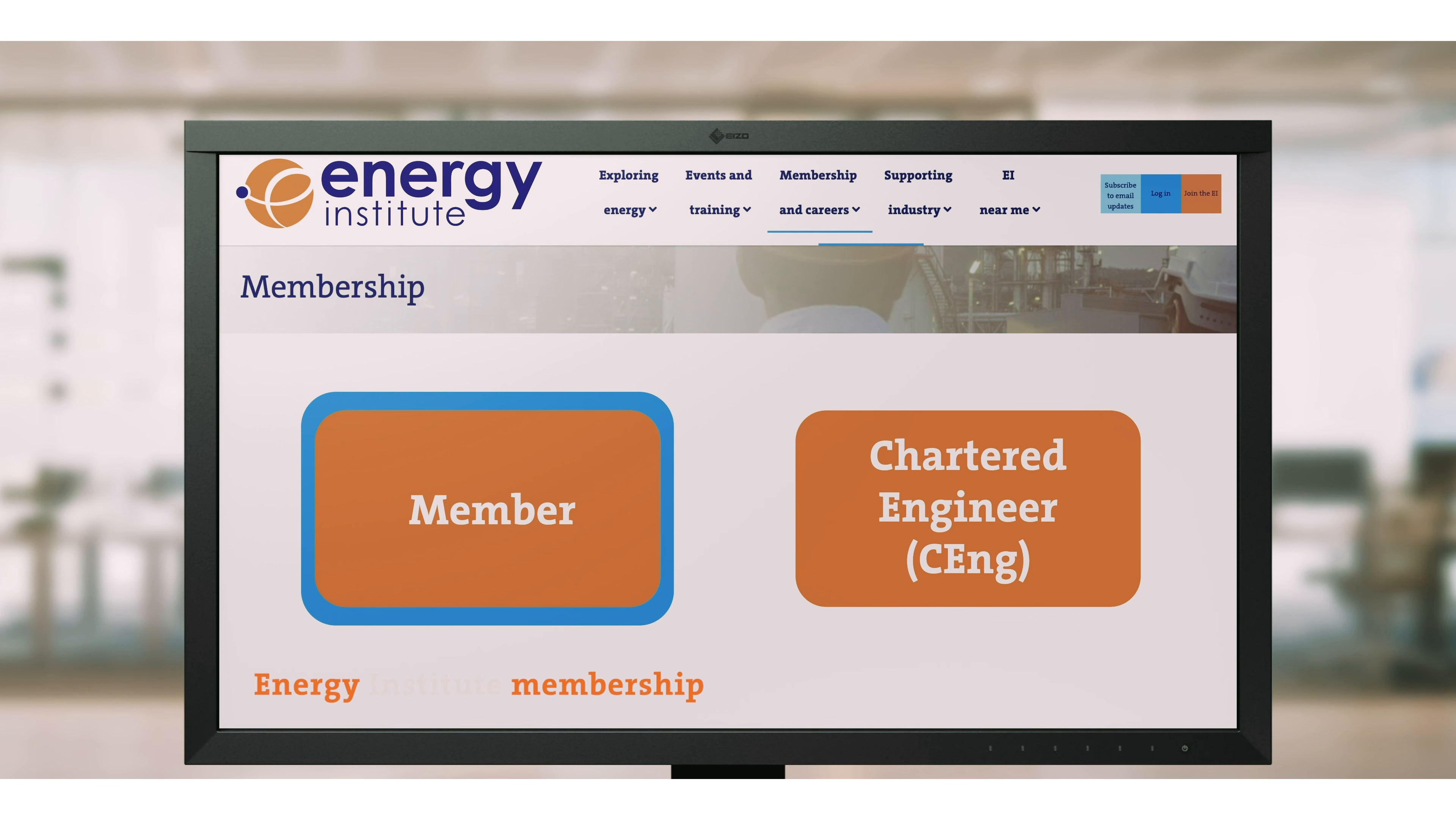And as innovative new energy technologies join oil and gas in the energy mix, the opportunities for experts become more varied. Different technologies, different disciplines, different parts of the world.